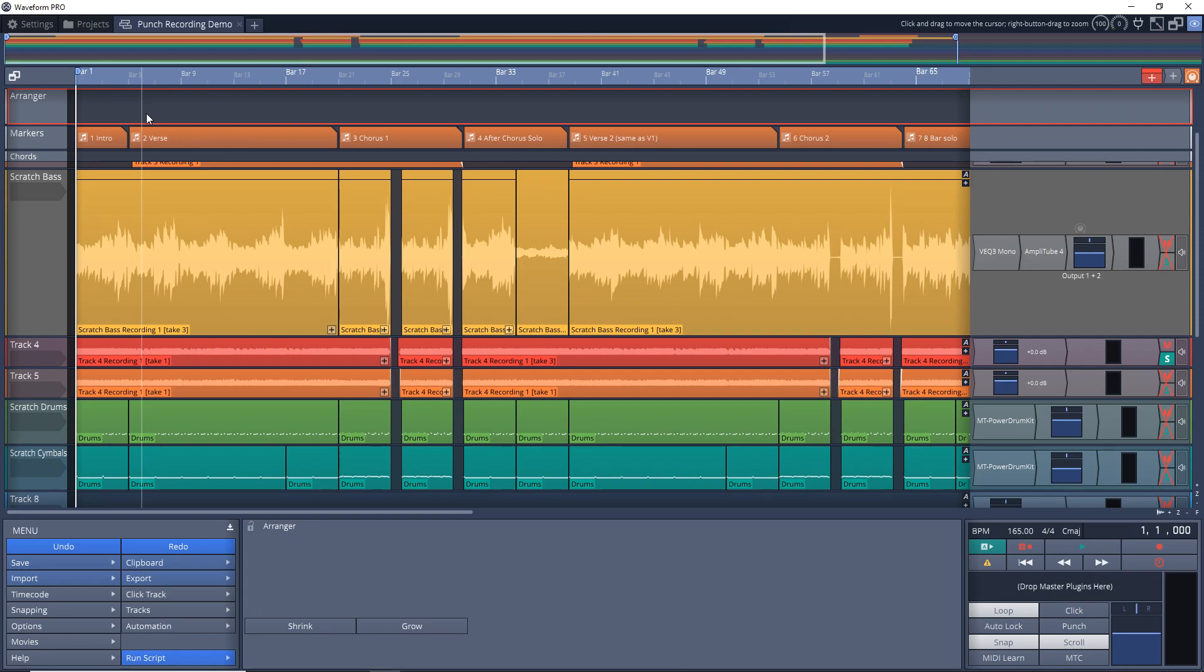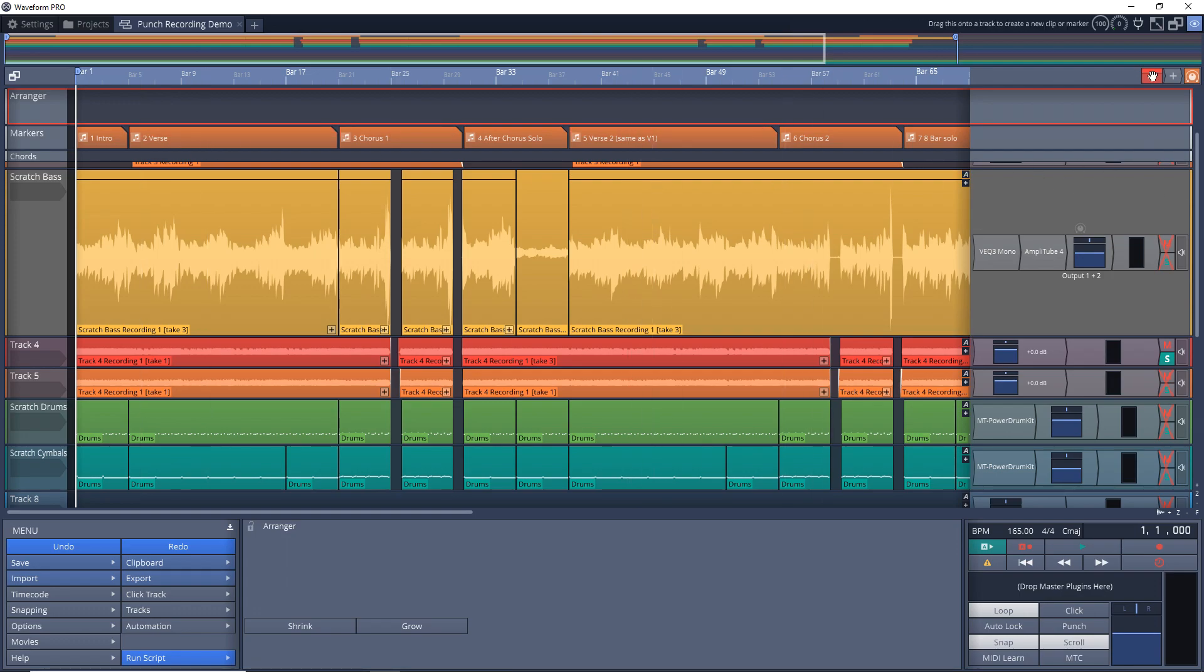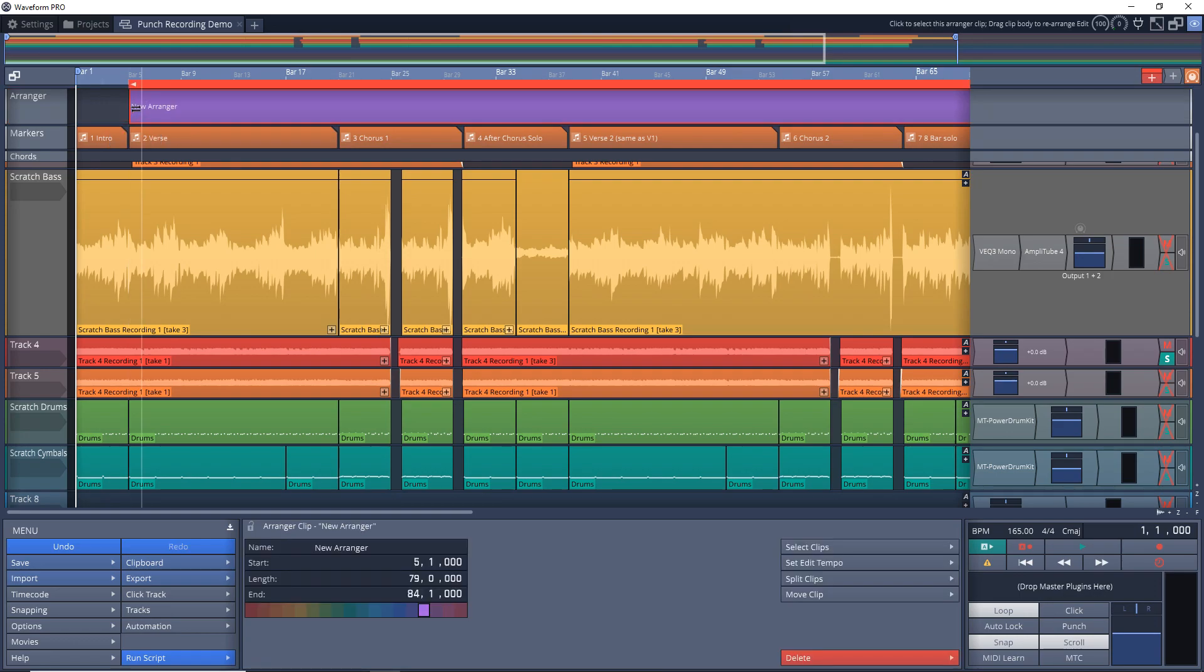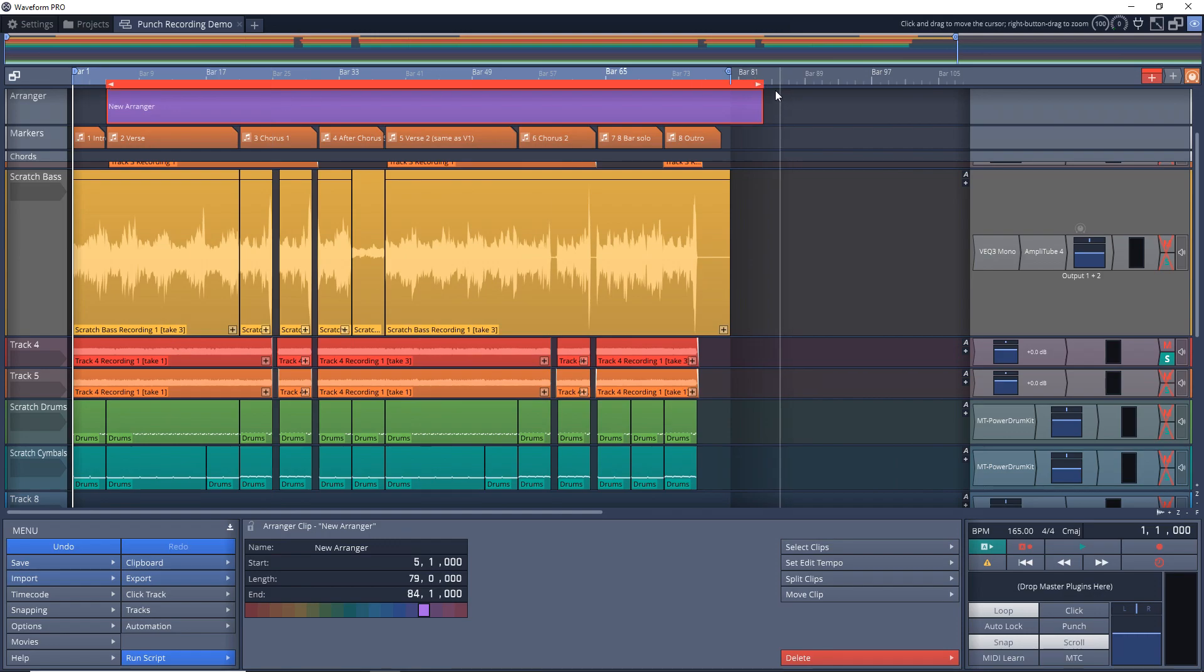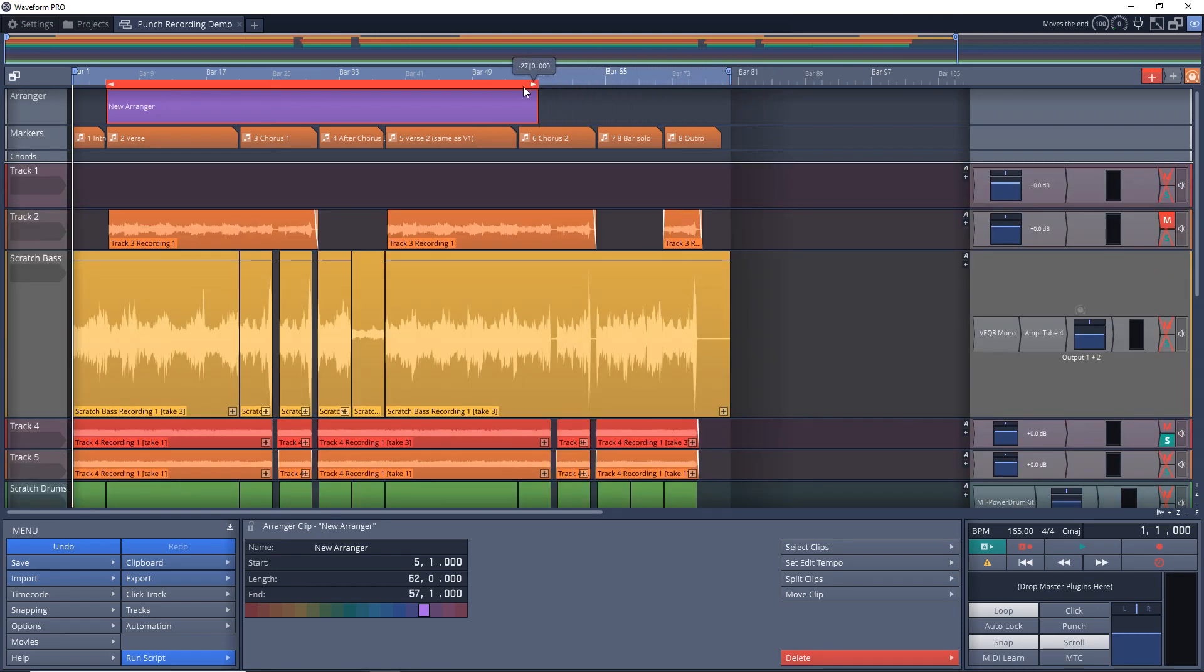And the first way is by copying an entire section and adding it somewhere else in your project. So say it's this verse and you want to copy that to the end of your project. What we'll need to do is add an arranger clip. To do that you can just drag this red plus sign down into the arranger track like this, let go, and you have a new arranger clip.